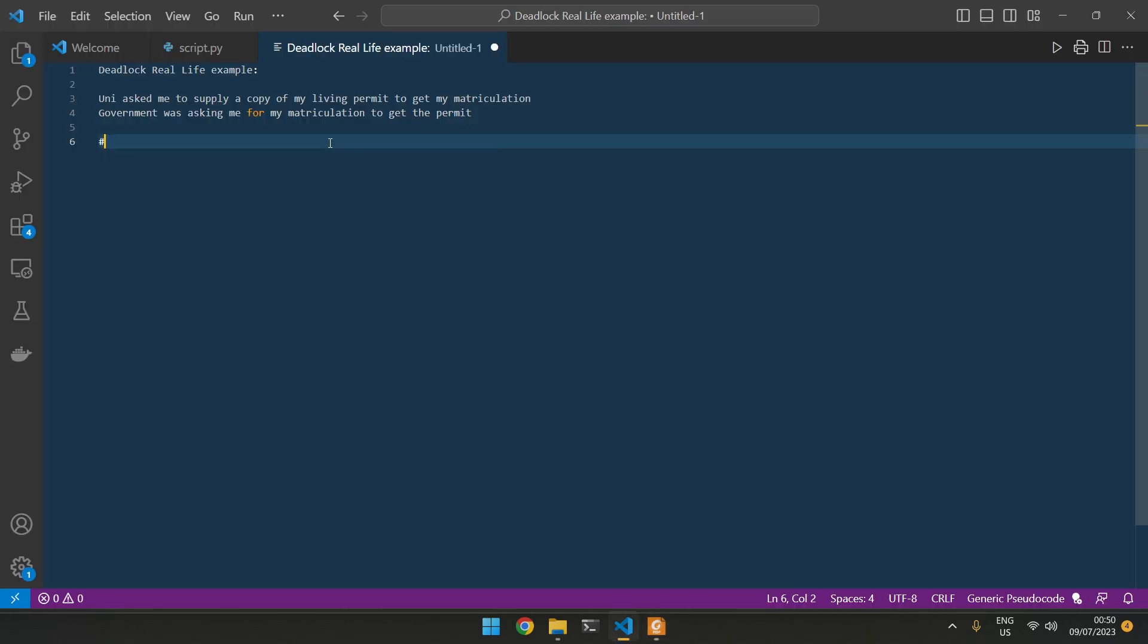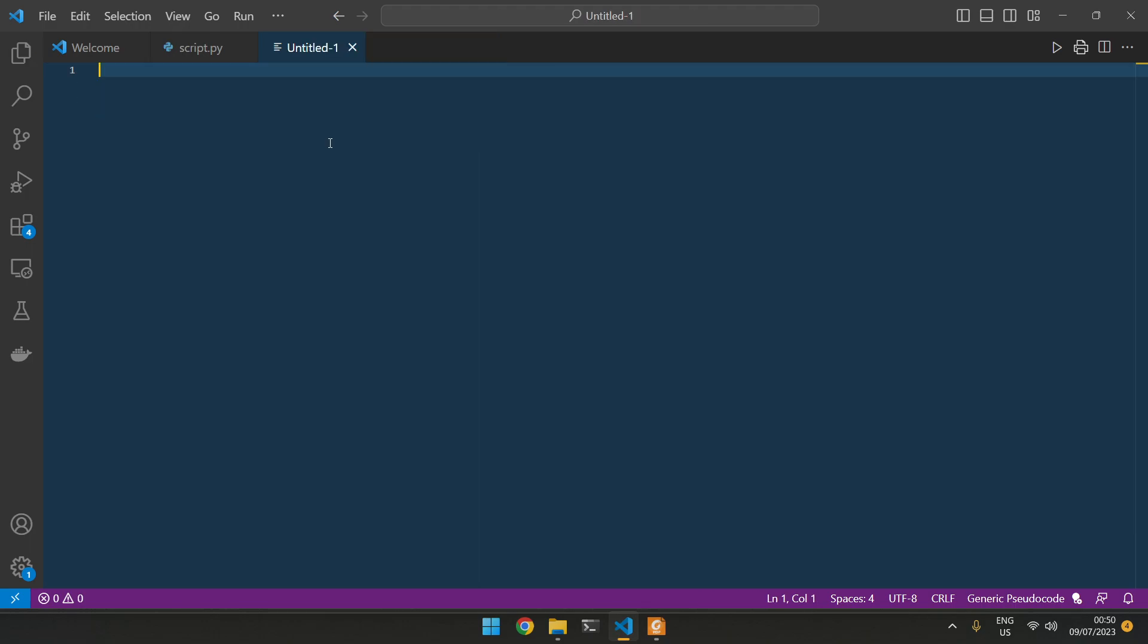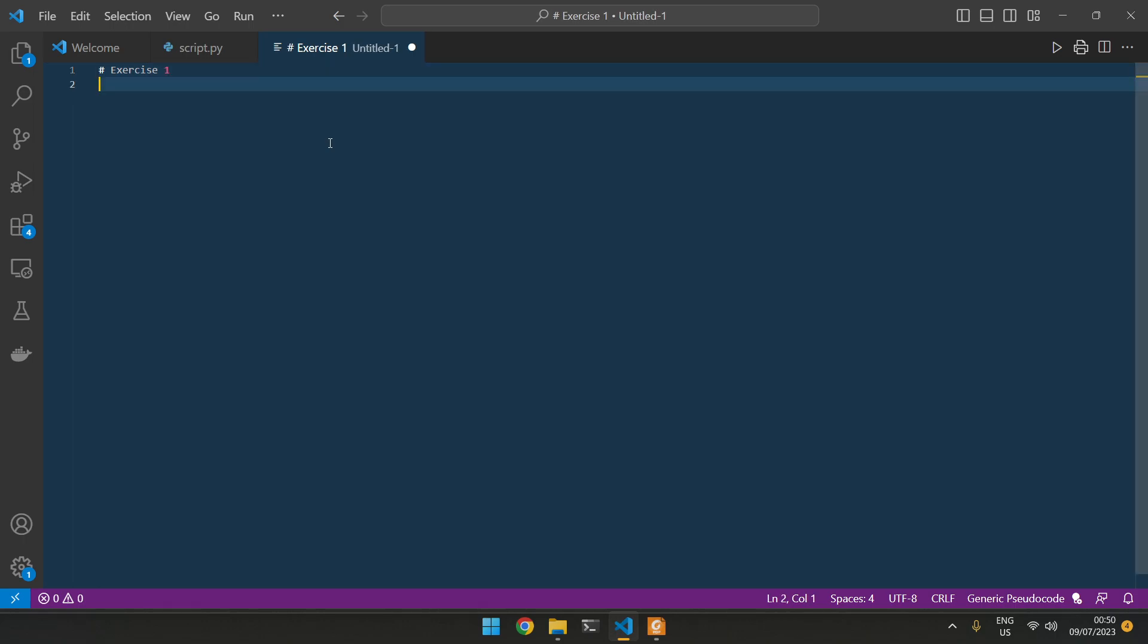Going back, provide a common definition of a deadlock. You can do exercise one here. Exercise 1.1. And in this case, a definition of a deadlock.